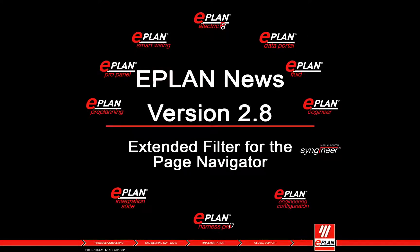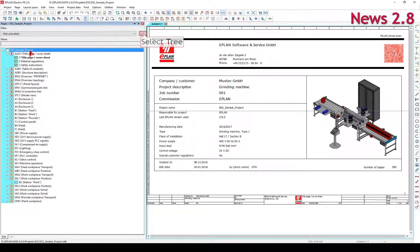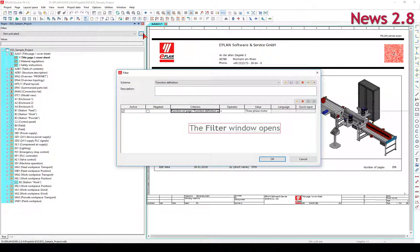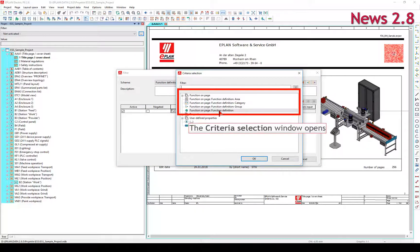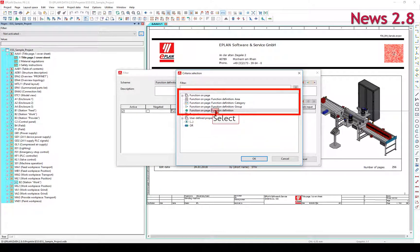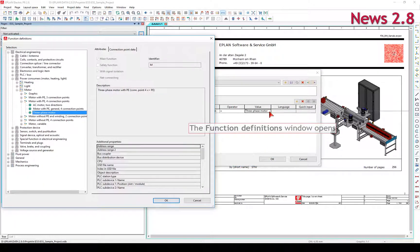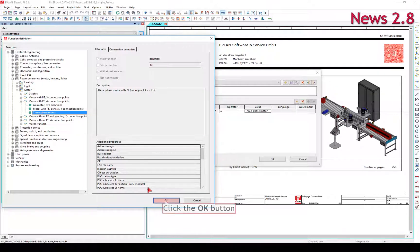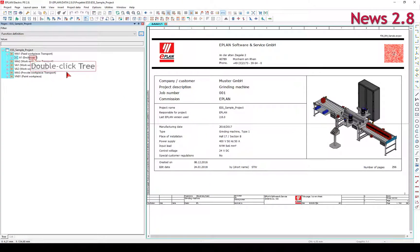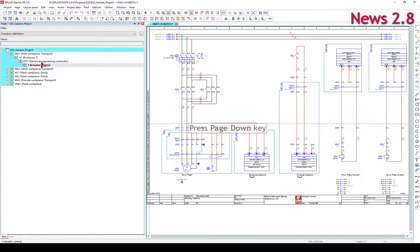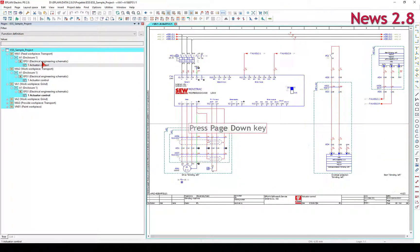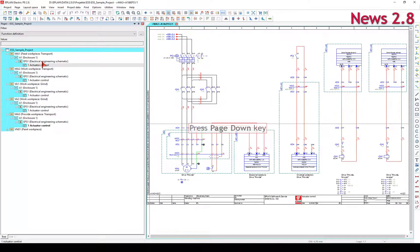Extended filter for the page navigator: by means of the new filter criteria, it is possible to filter pages via the functions placed on them. Properties for the structure identifiers, the representation type, the trade, or the function definition are available as criteria. As a result of such a page filter, only those pages are displayed on which the functions are placed whose property values or function definitions match the set criteria.